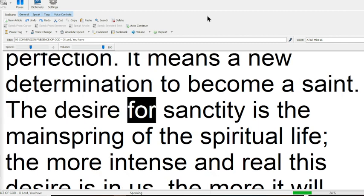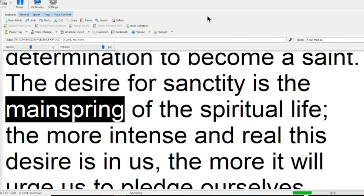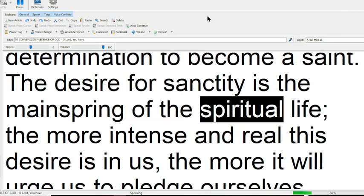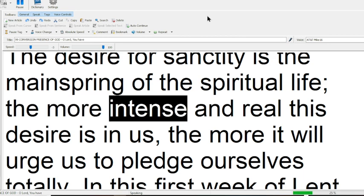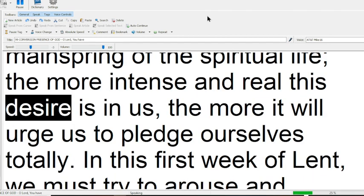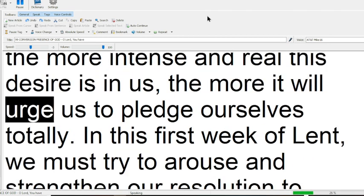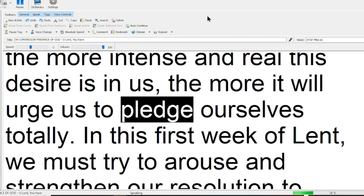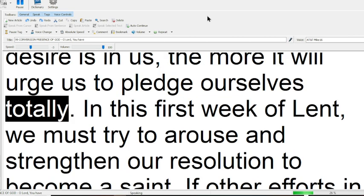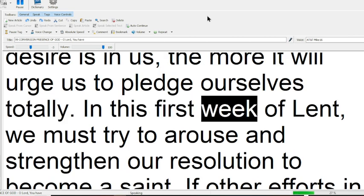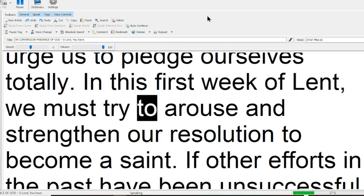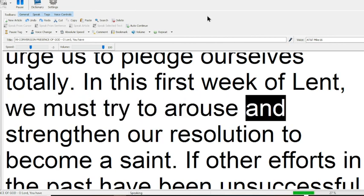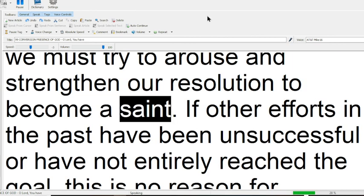The desire for sanctity is the mainspring of the spiritual life. The more intense and real this desire is in us, the more it will urge us to pledge ourselves totally. In this first week of Lent, we must try to arouse and strengthen our resolution to become a saint.